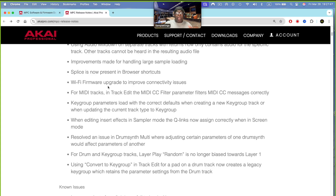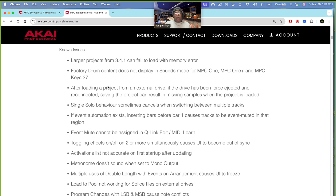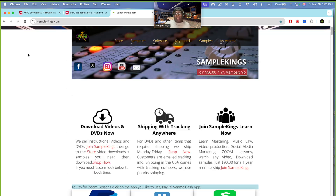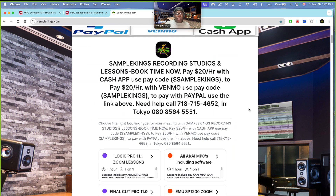There are still a lot of issues though. Large projects from 3.4.1 can fail to load with a memory error. On a lighter note — you can get a lesson from me at Sample Kings Recording Studios and Lessons. It's only $20 an hour. You can pay via Cash App or Venmo.